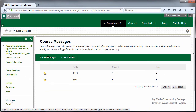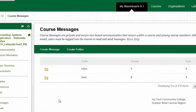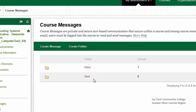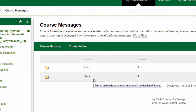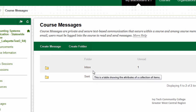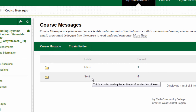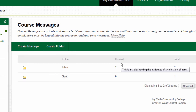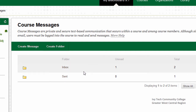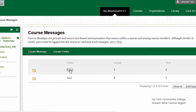There are two folders in the Course Messages area: Inbox and Sent. Like a regular email account, any messages you receive will be delivered to the Inbox, and any messages you send will be stored in the Sent folder. The Unread column will tell you how many new messages you've received. To read your new messages, click on Inbox.